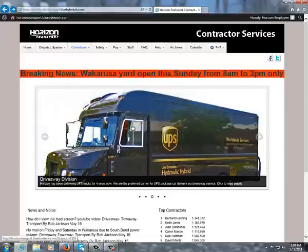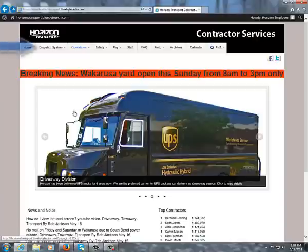Welcome to a Horizon tutorial recording. Today we're going to learn how to access the load board. All drivers, at least on the Horizon and active, have access to view and, if you qualify, to self-dispatch using the load board.